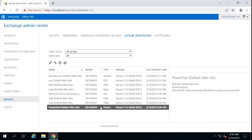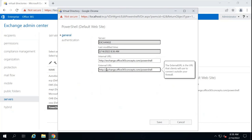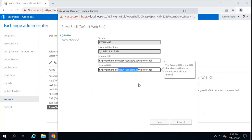All of these virtual directories except Autodiscover have internal and external URLs. The internal URL is used by users accessing Exchange services from domain-joined machines or from the internal network. The external URL is used while accessing these services from the Internet. Internal and external URLs can be the same, or you can change them as per your requirement. The name used within the URLs — for example, exchange.office365concepts.com or mail.office365concepts.com — should match the certificate subject alternate name that you will deploy for Exchange Server.